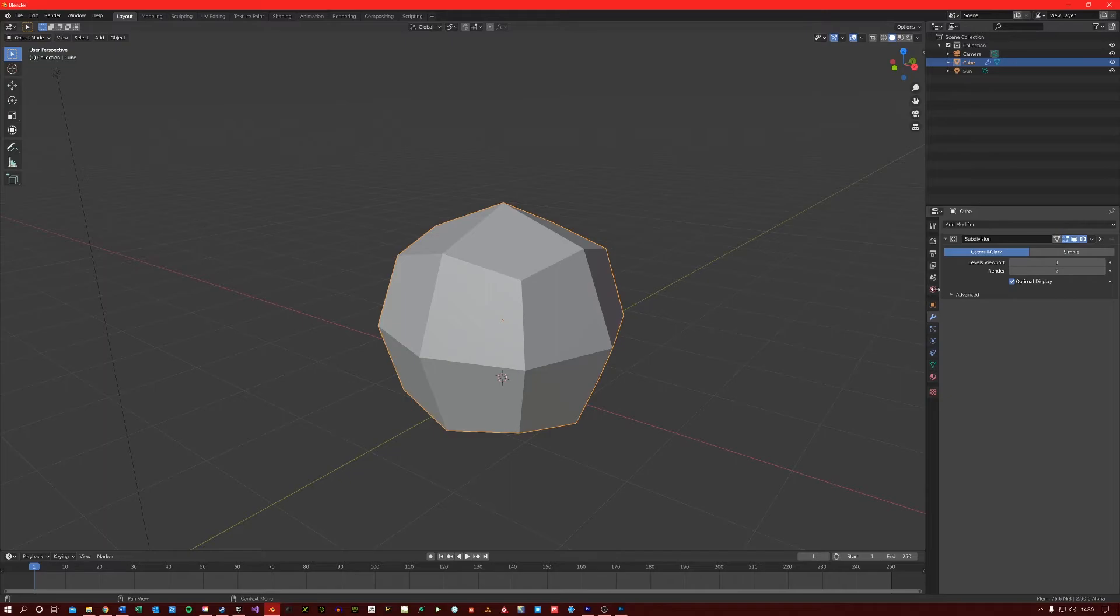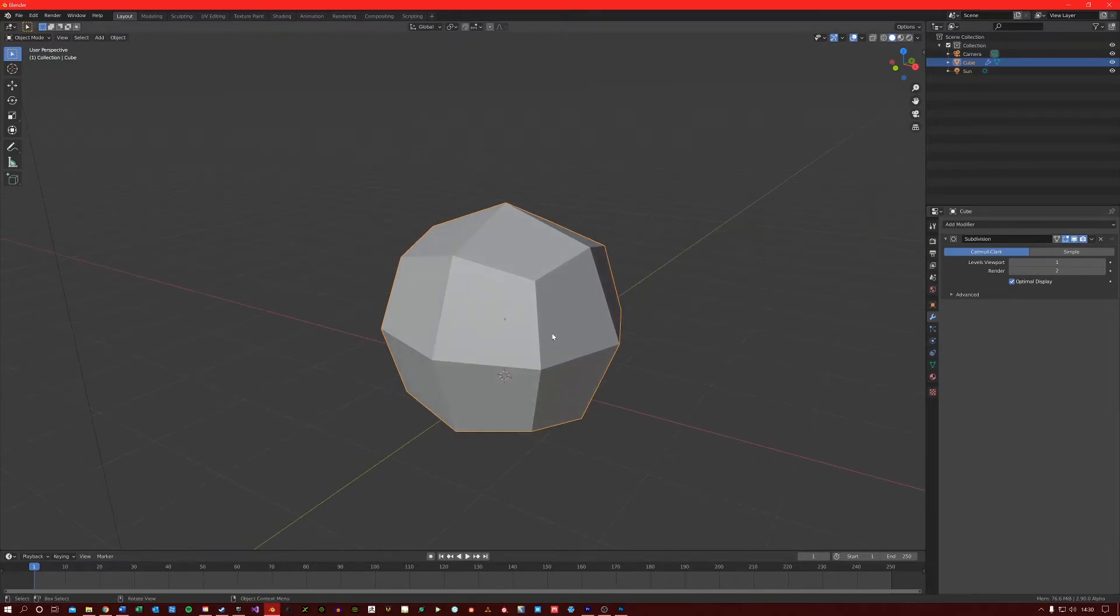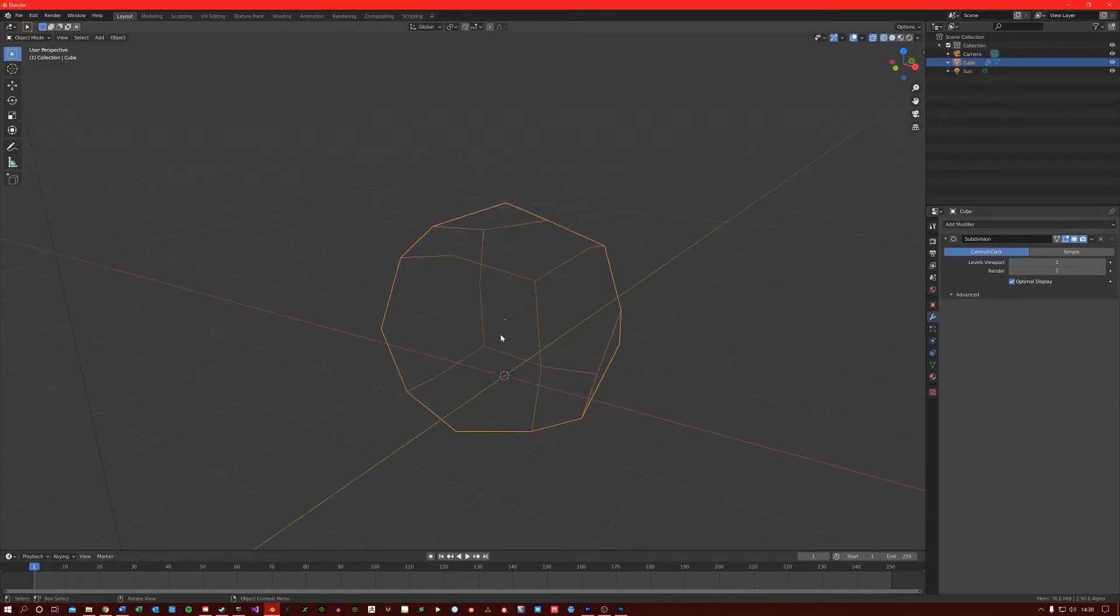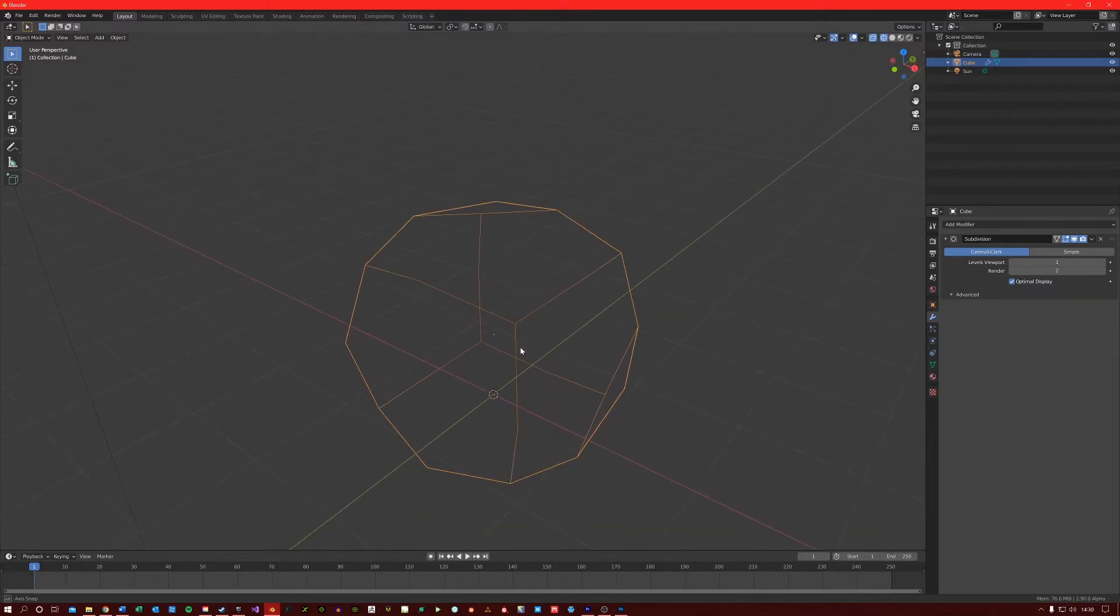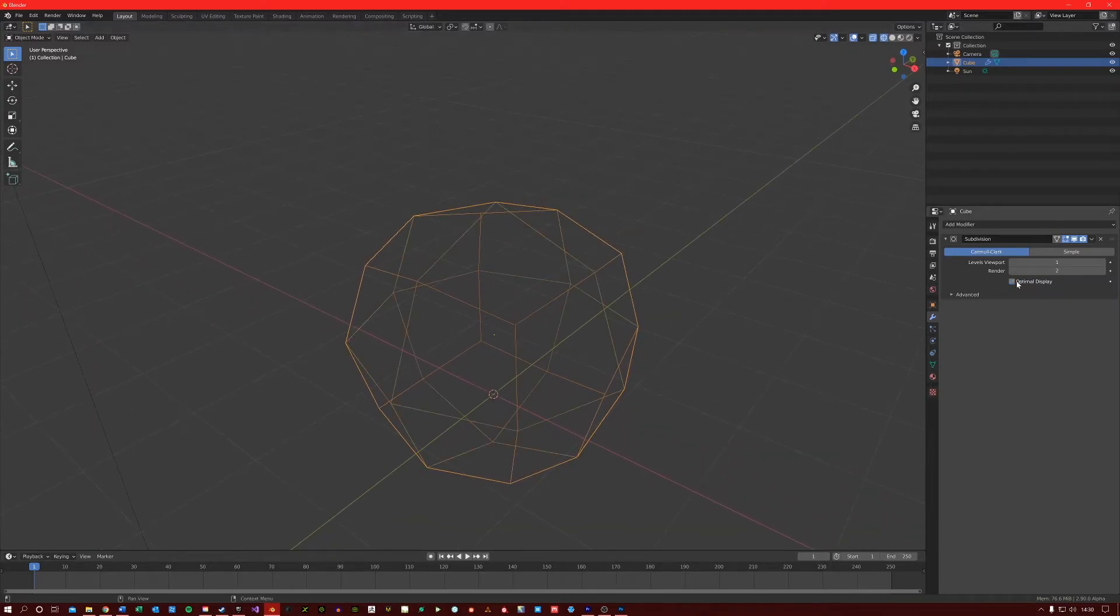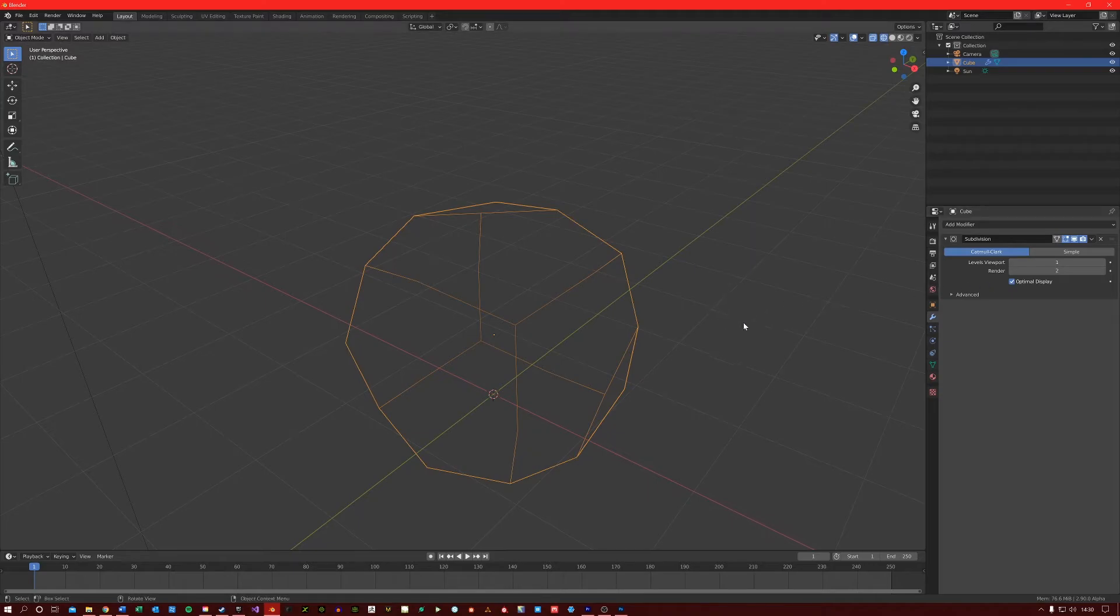Optimal display just changes the look of the mesh when it is in wireframe mode by not rendering the new subdivided edges. This is good for performance purposes if your computer is running a bit slow.